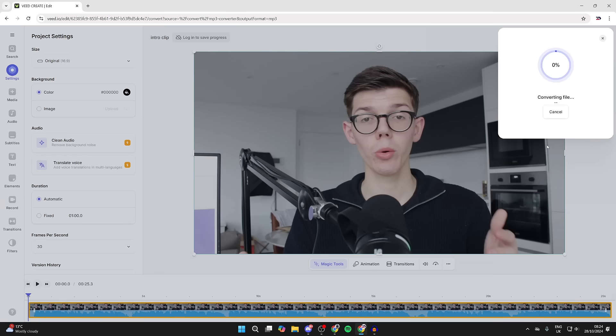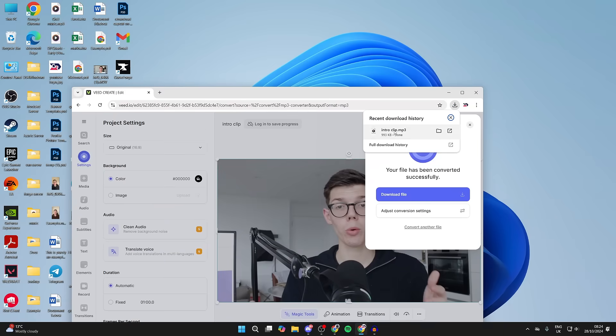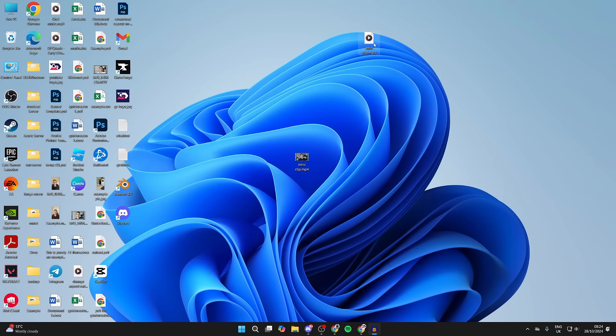Then click on convert. As you can see, it's now done. Click on download and that's it. We've now got an MP3 file. Of course, you can use other audio files as well, and that's it.